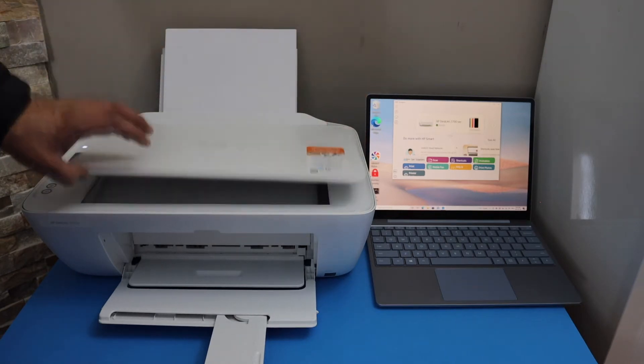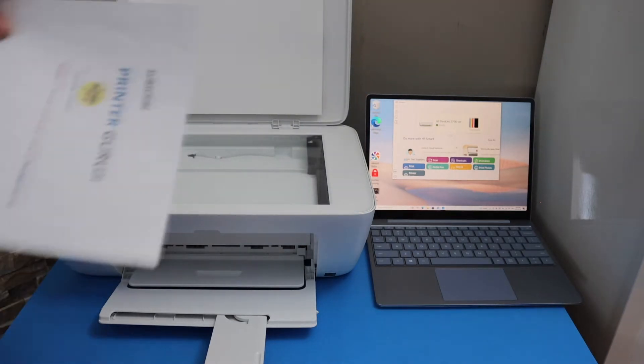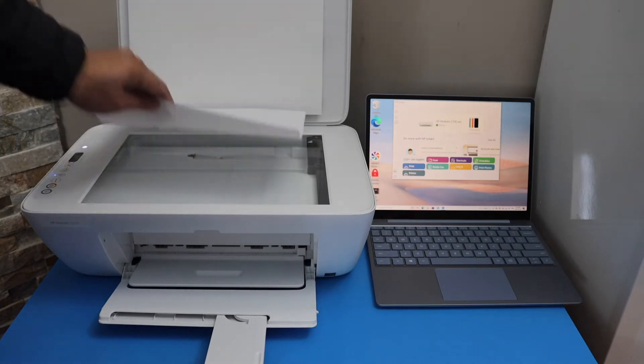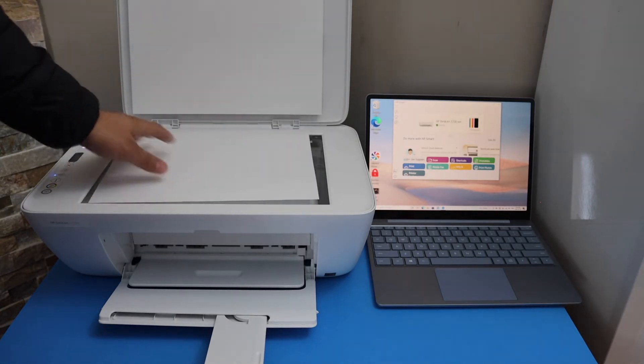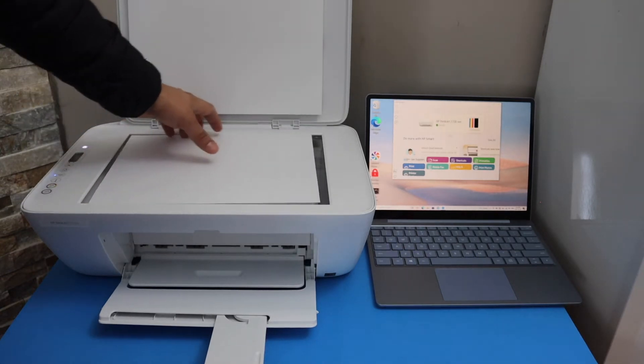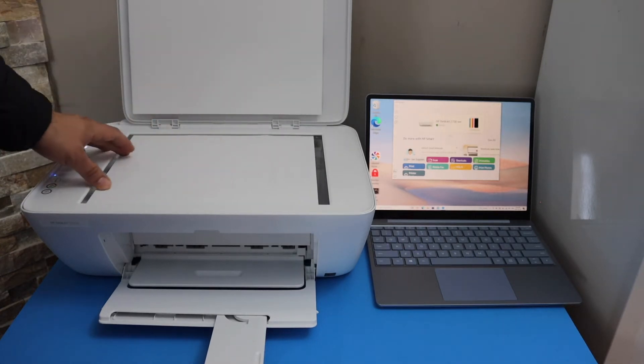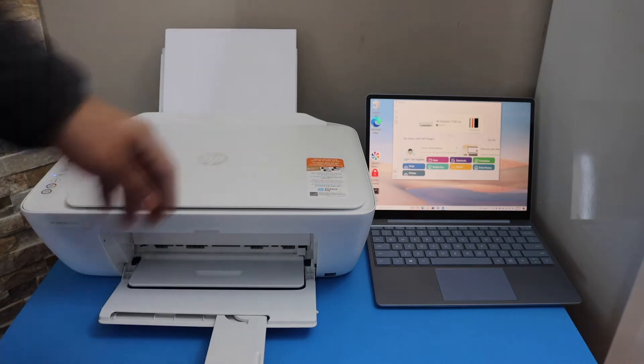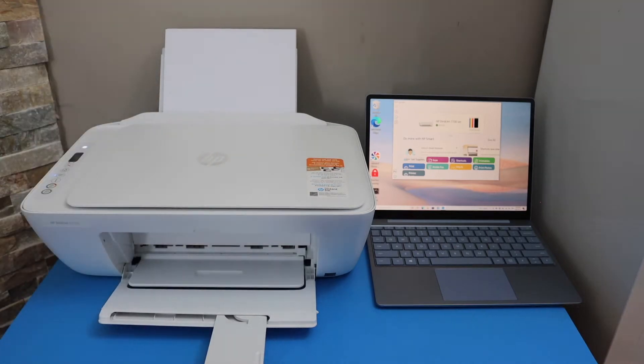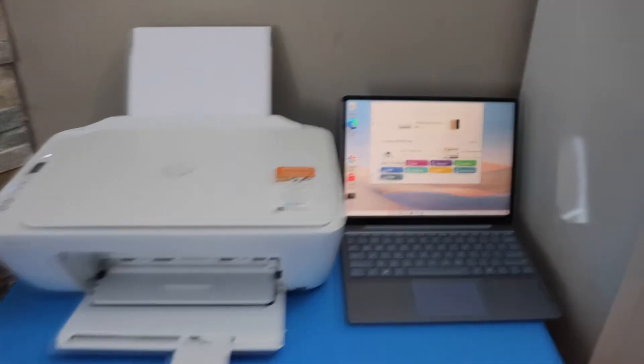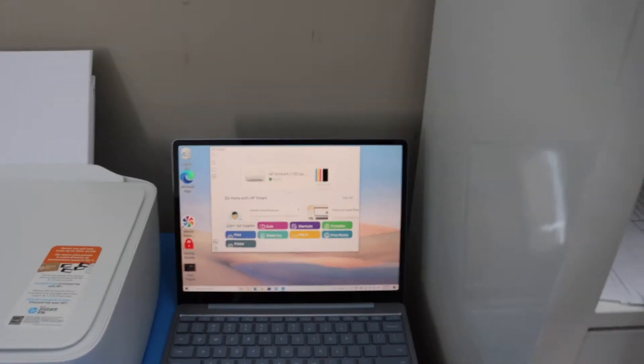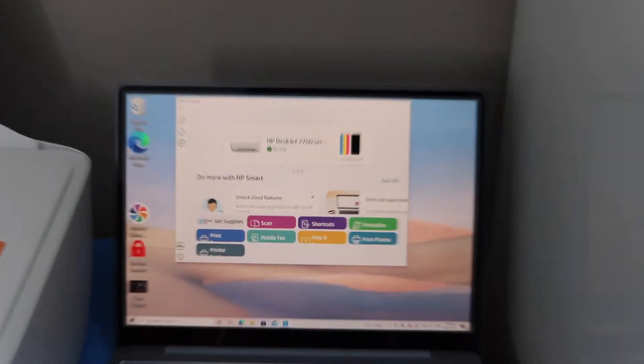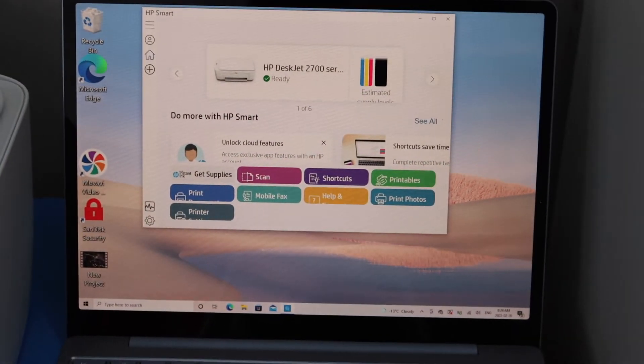Open the top scanner lid and place a page facing downwards. Now go to your computer or laptop.